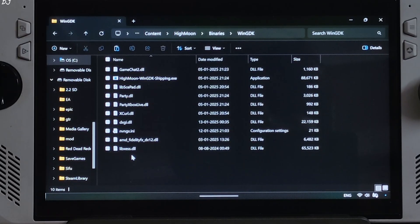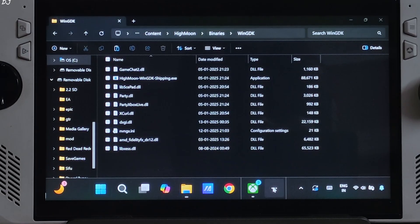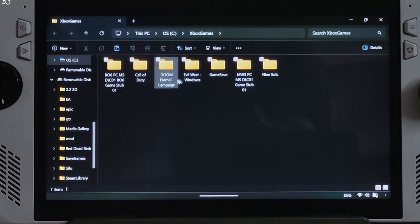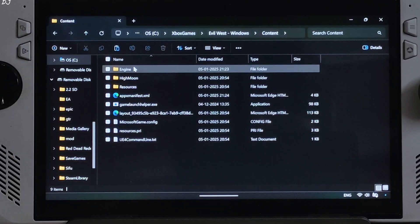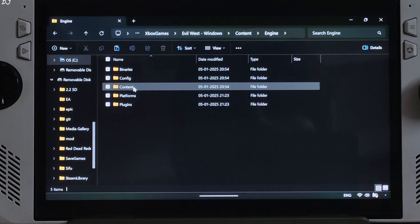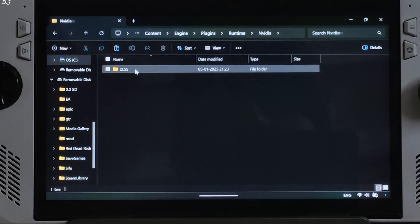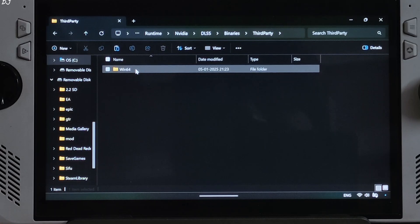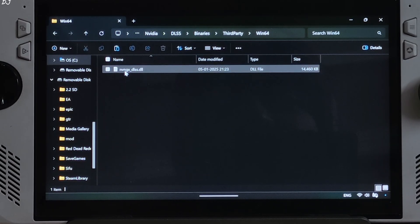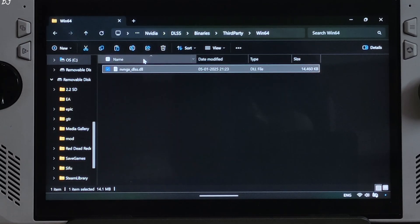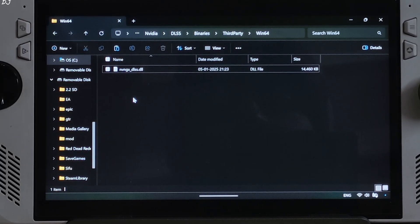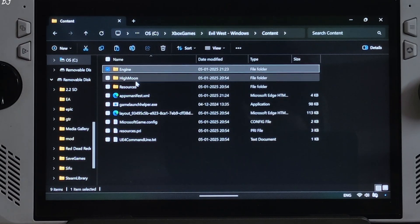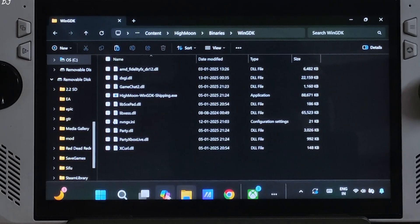Now open the game's install folder again. Open Content folder, open Engine folder, open Plugins folder, Runtime, Nvidia, DLSS, Binaries, ThirdParty, Win64. Copy this DLL file: nvngx_dlss. Paste it in the same directory where you pasted the mod files.